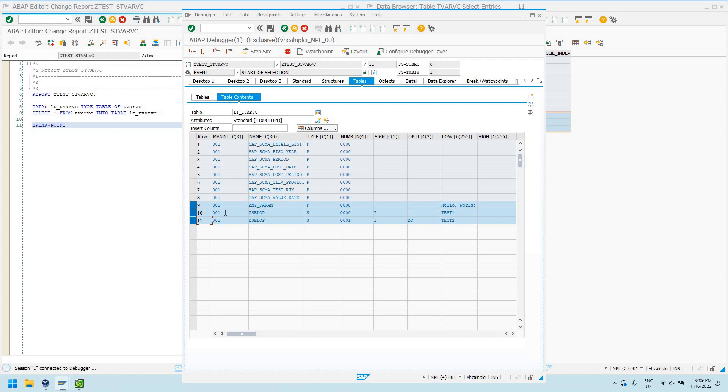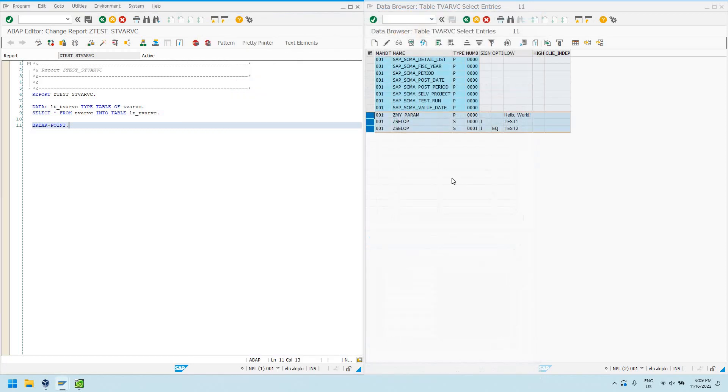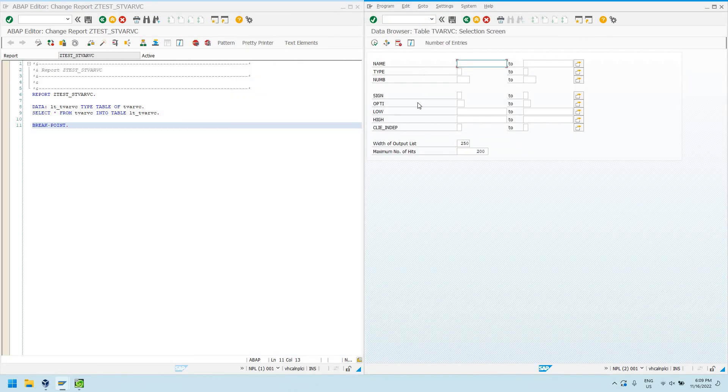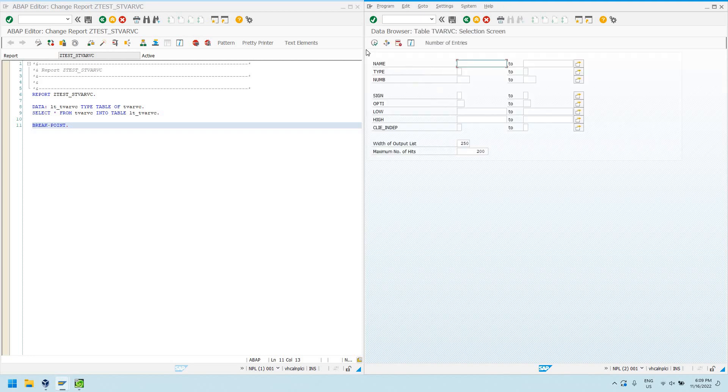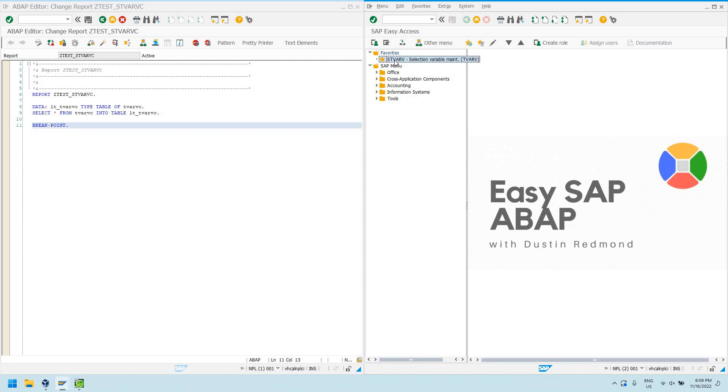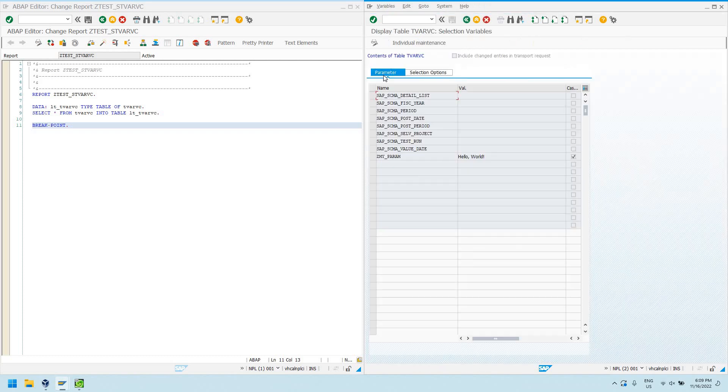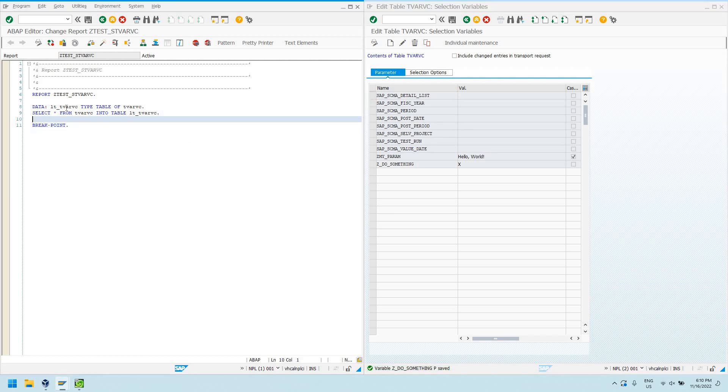So what this allows you to do is to modify these parameters without having to change your code. So, for example, you might want to have one of these entries in production. So, I can have something like, let's just go and actually add another one. STVARV is our transaction. Let's do another parameter. Let's just call it Z_DO_SOMETHING and value X.